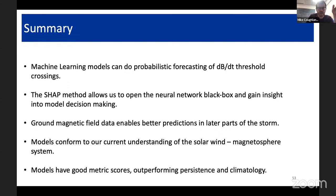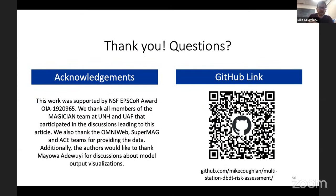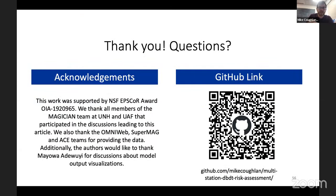That's all from me. This is a link to the paper we published on this work that goes into far more detail than I had time for here, as well as a link to the GitHub page where all of the code for this work is stored, and the slides as well. Thank you.